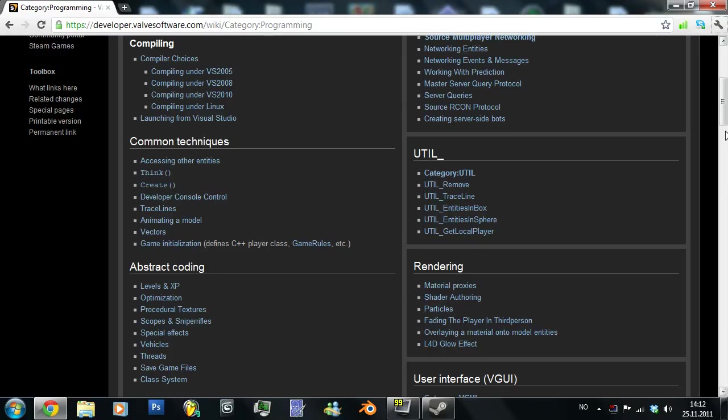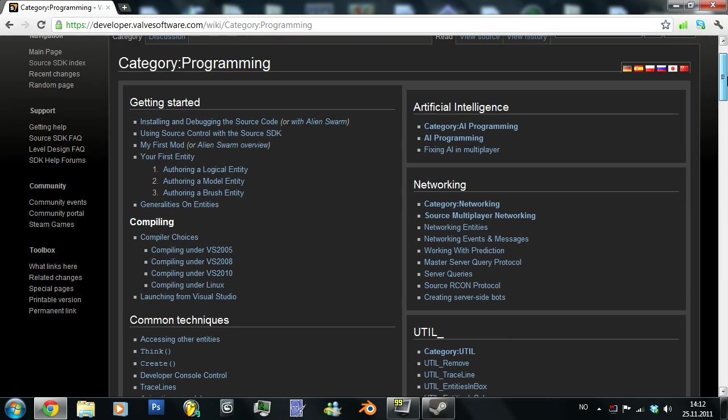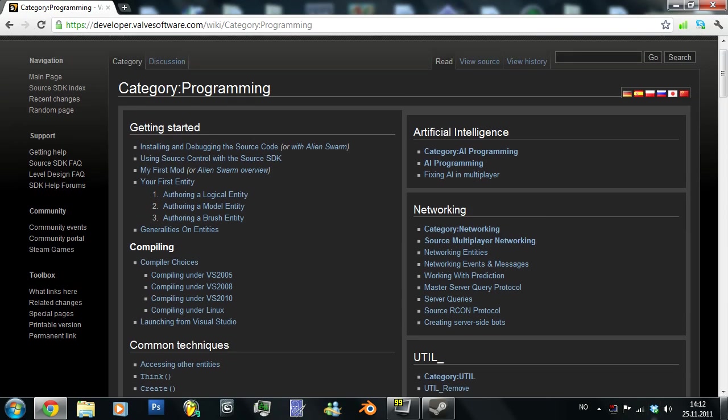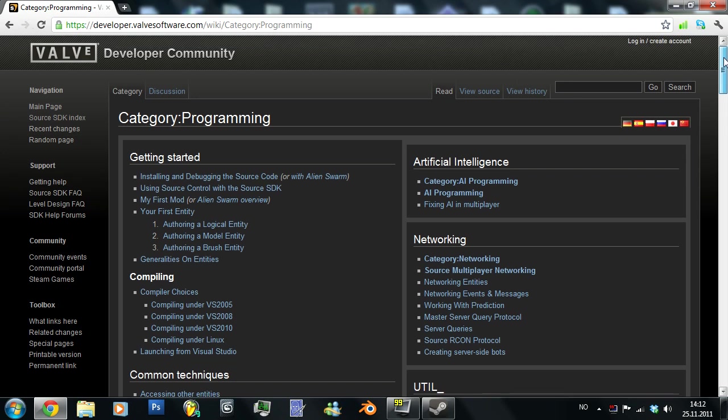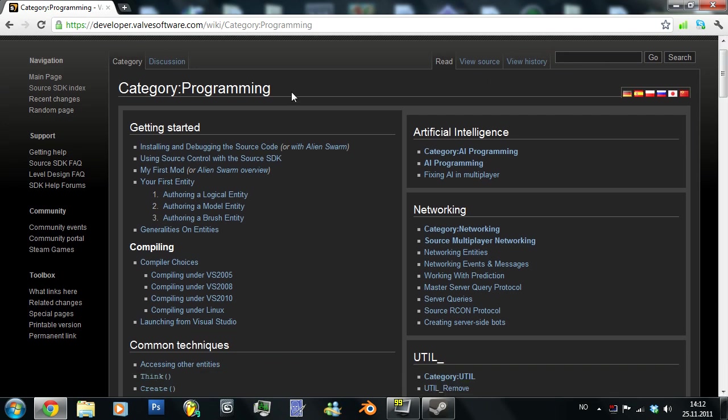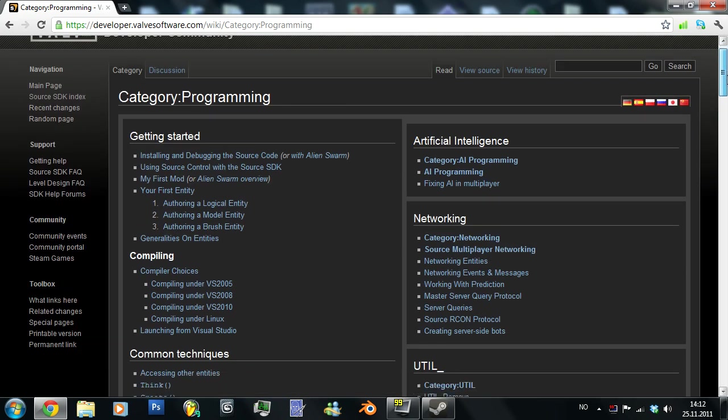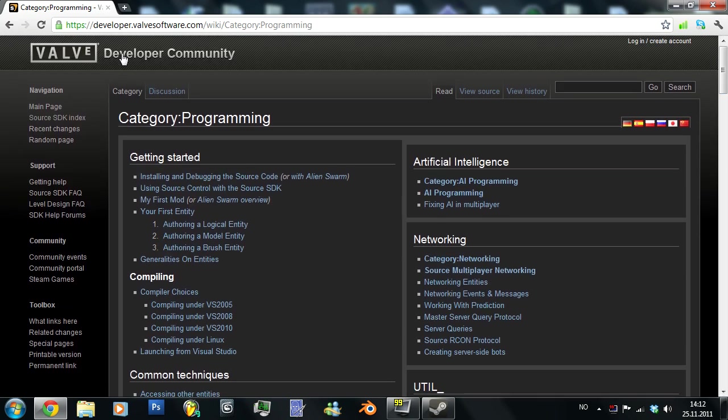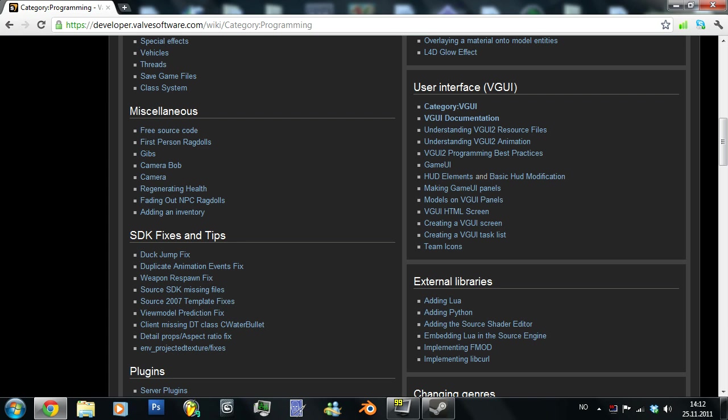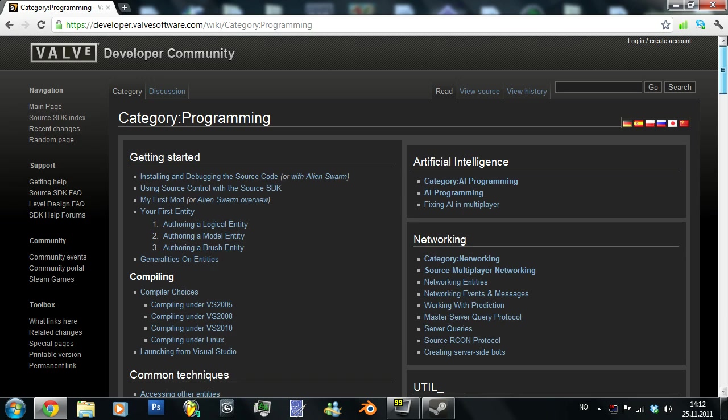Hello people! I'm going to start the tutorials for programming in C++ for, well, as you may see, it's Valve here so the engine is Source, obviously.